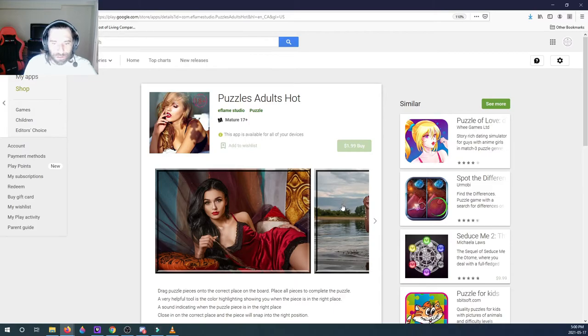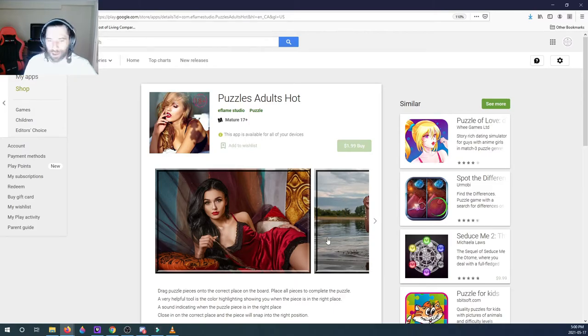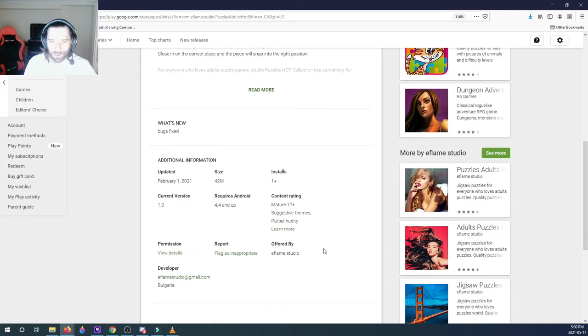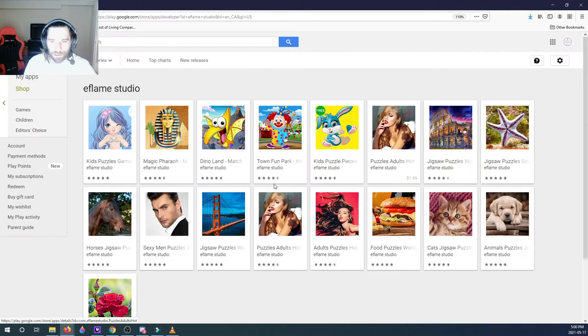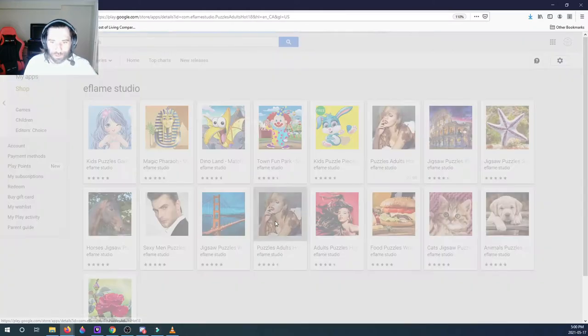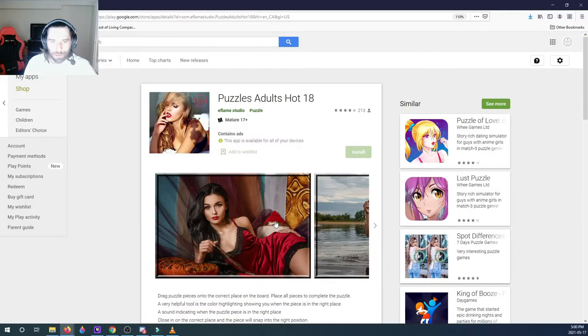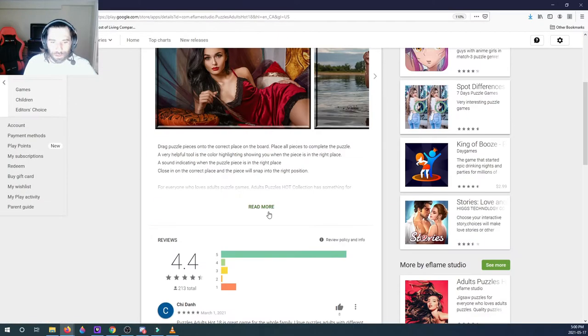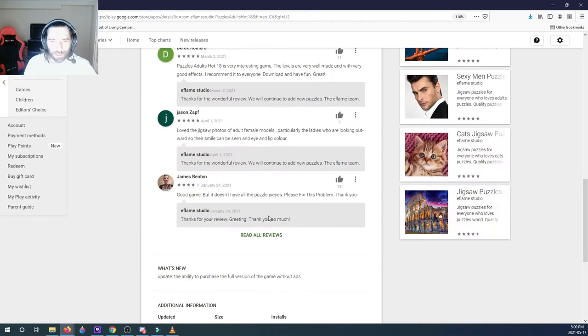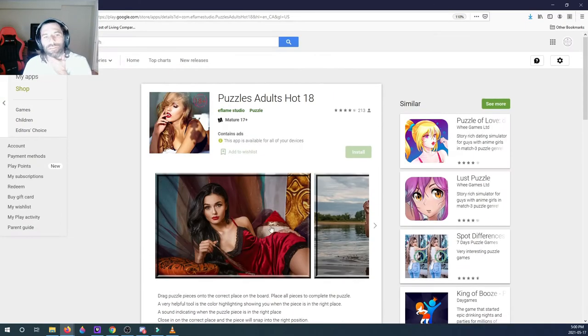Puzzles adults, oh he's got the, this is his first one or his new one, it's the same one. Puzzles Adults Hot, this is the same one as the one we're testing out right now. This one only has one install, version 1.0. And this one has ten thousand, so that's the one with the most installs.